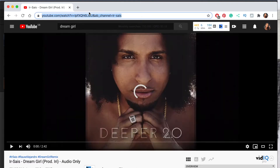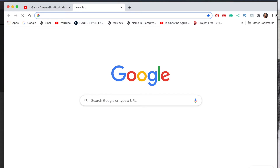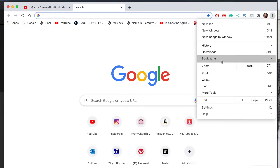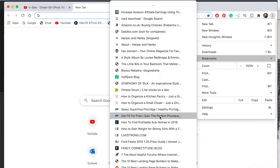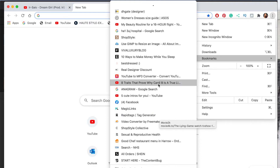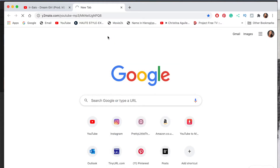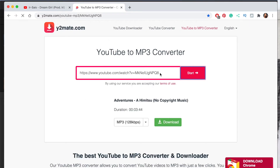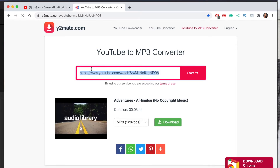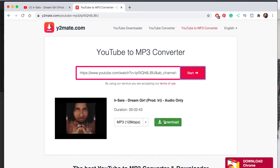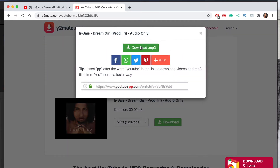I take the URL, create a new tab, and go to a YouTube converter I have saved in my bookmarks. I paste the URL in there and it easily exports your music as an MP3 for free. You download that to your desktop, click on it at the bottom, and it will open.